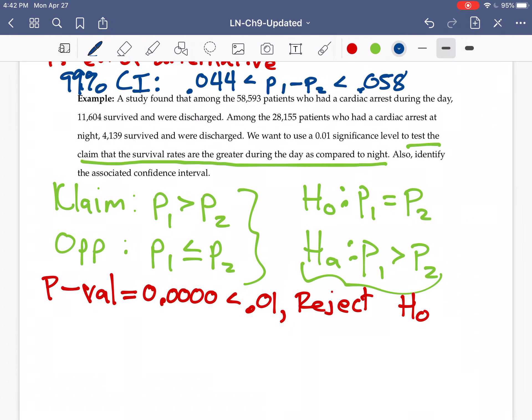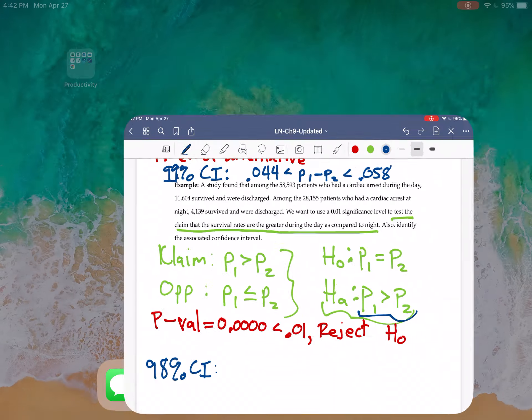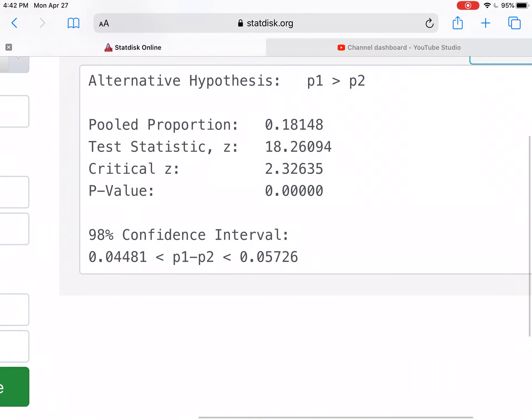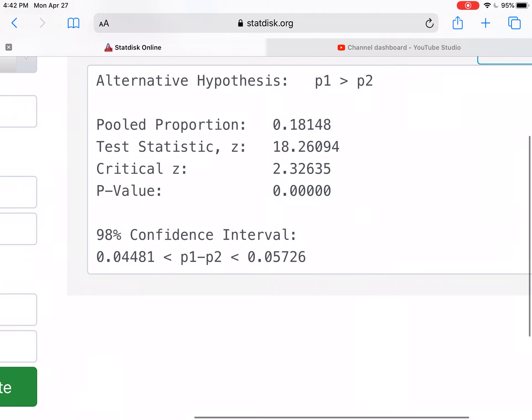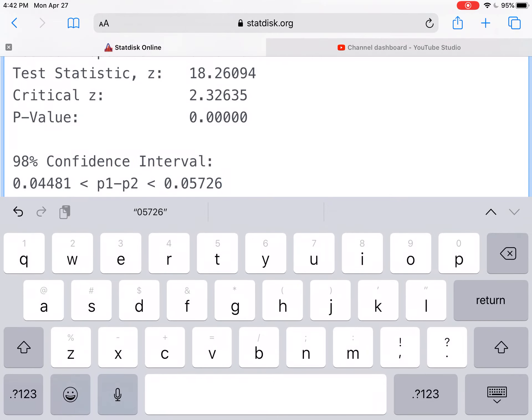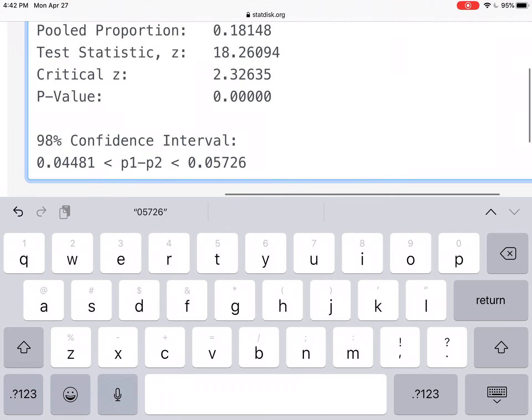And the other thing that changes is instead of having a 99% confidence interval, now we're looking at a 98% confidence interval. Because this is going to be a one-tailed test. Now over here in StatDisk, it did calculate the 98% confidence interval instead. So 0.045 to 0.057.